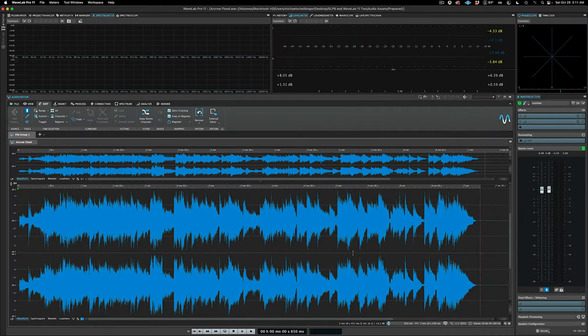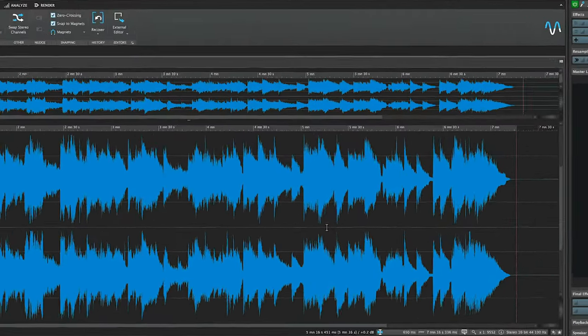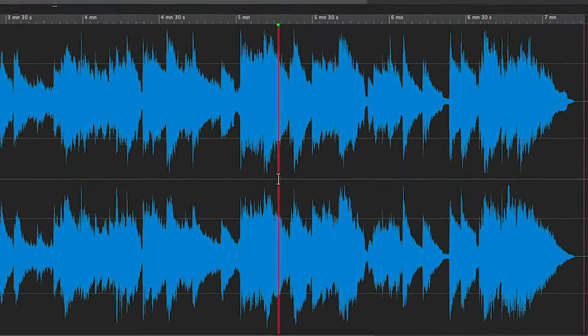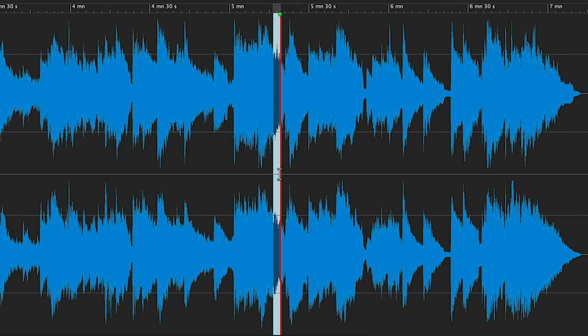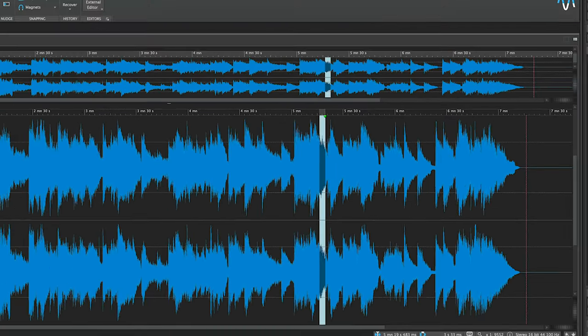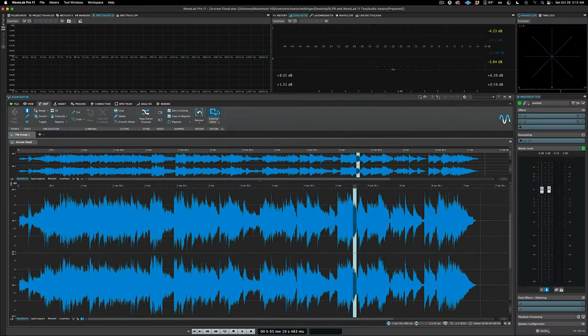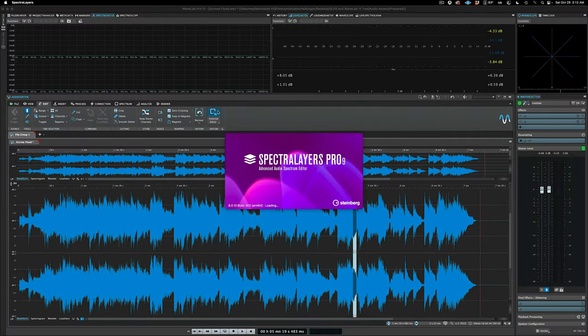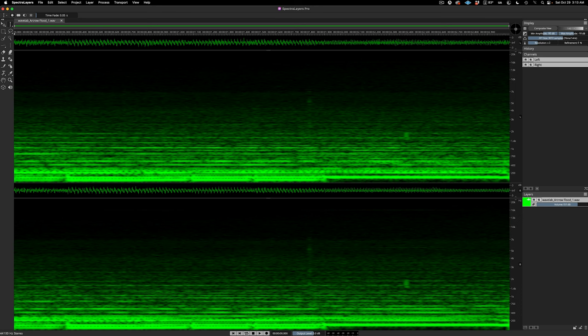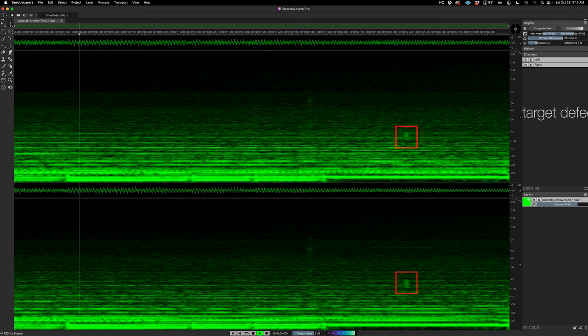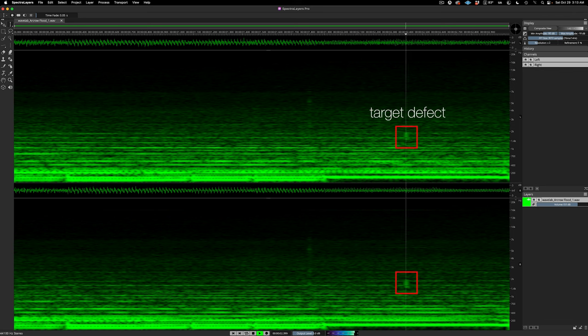The process is so easy, all I need to do is select the area with the defect and then click on the external editor button to open the selection in SpectraLayers. Now here we are in a really manageable space that's super easy to navigate, where we can hear and see the click. One more time.